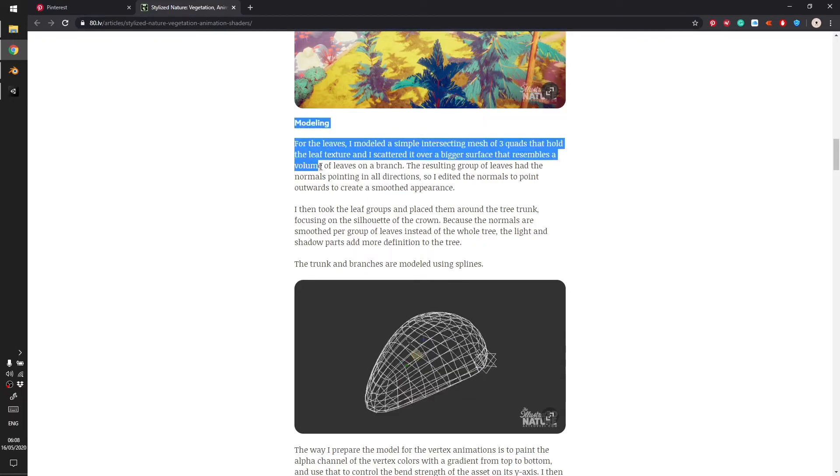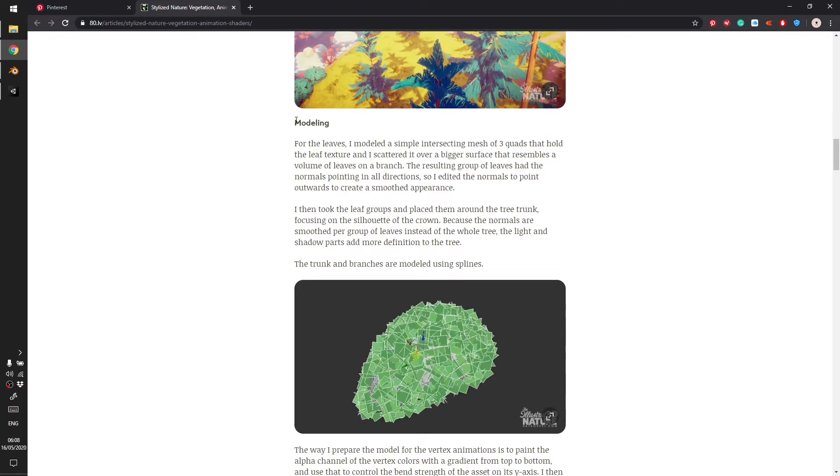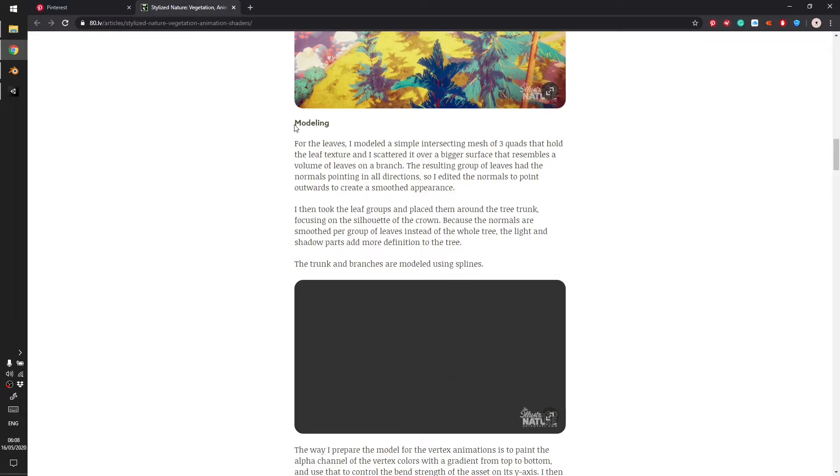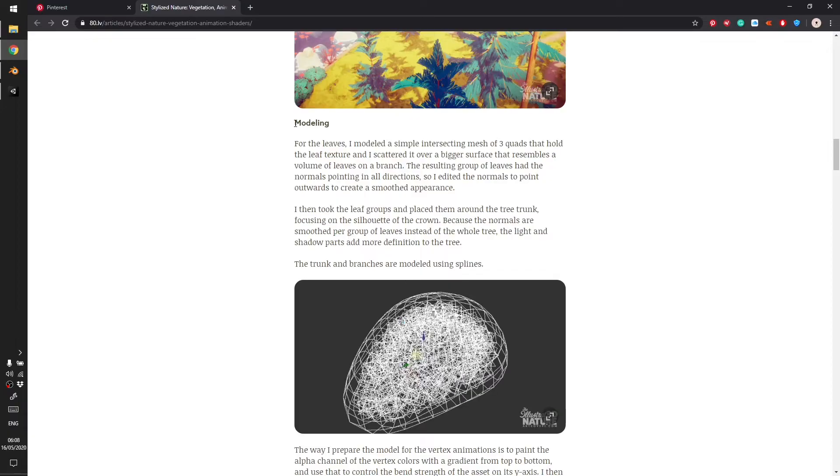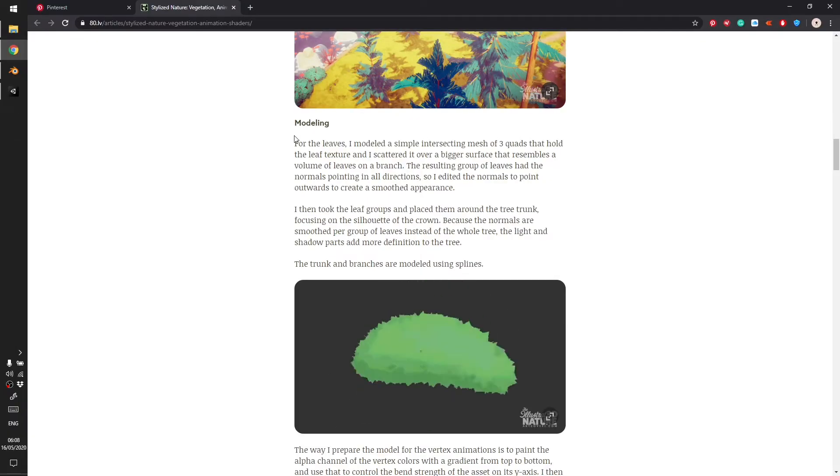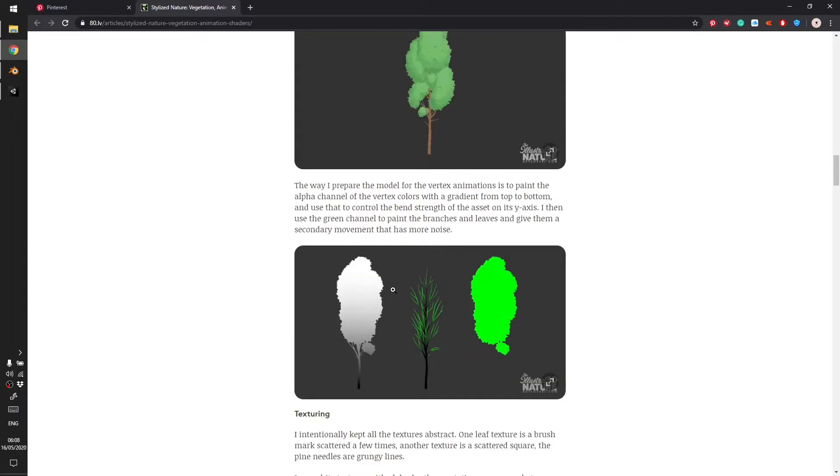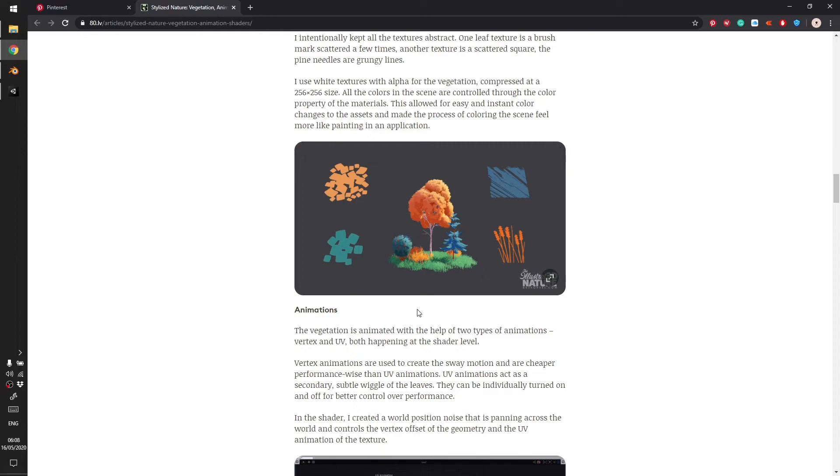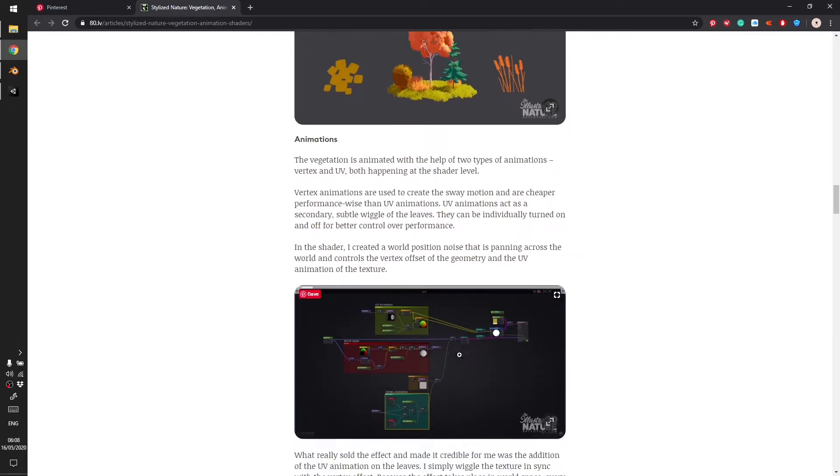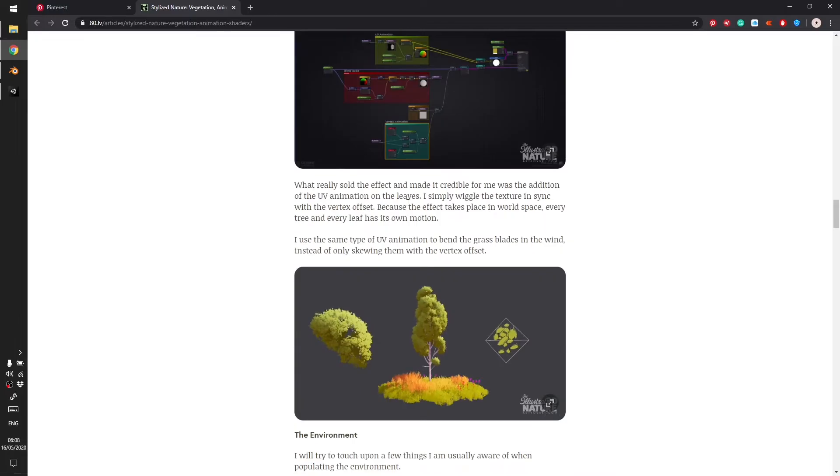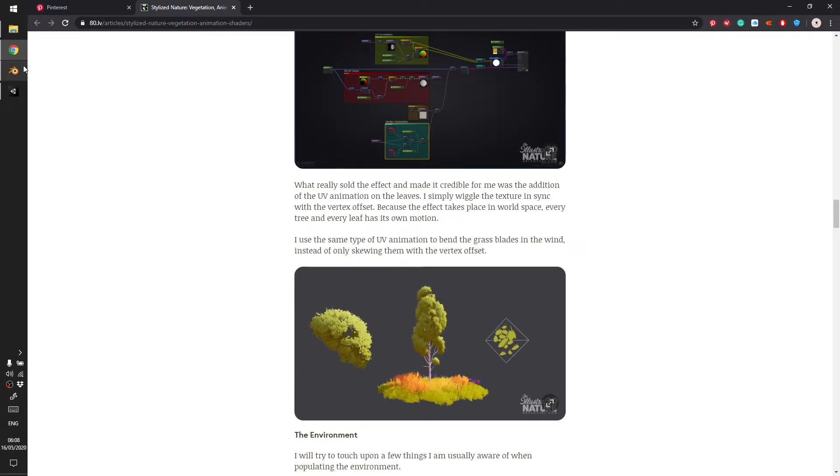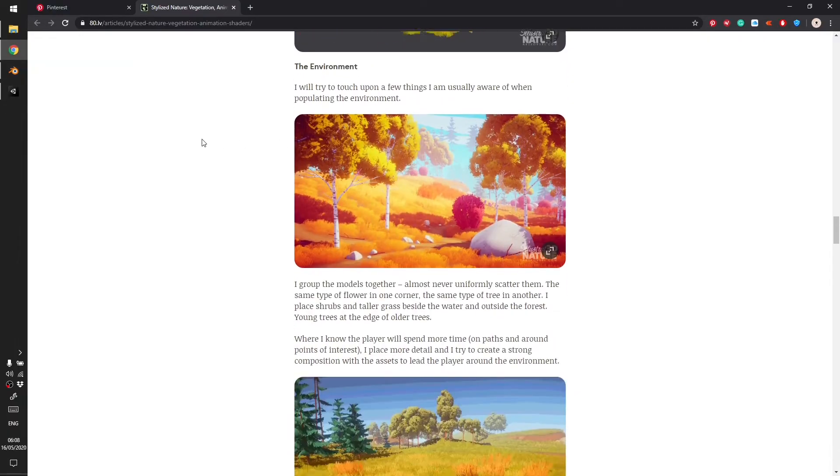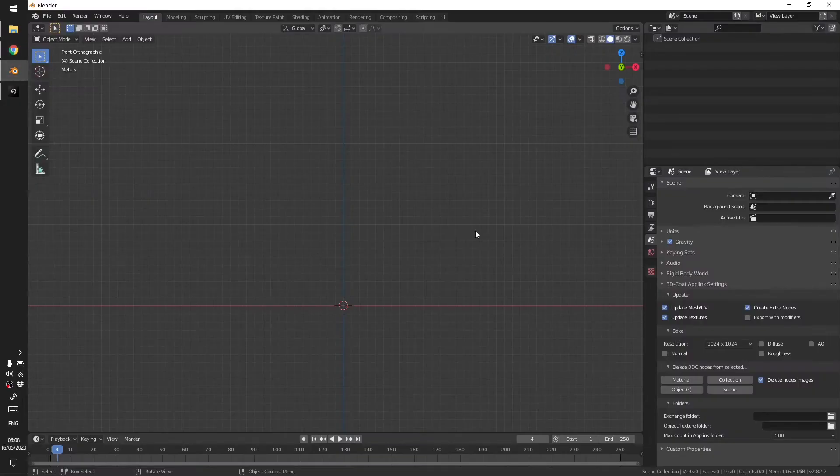Unfortunately the article doesn't give you step-by-step tutorial but just vaguely explains how he did it. These are the textures for the leaves and they're pretty easy to make. I made mine in Procreate but you can use Photoshop or Affinity.